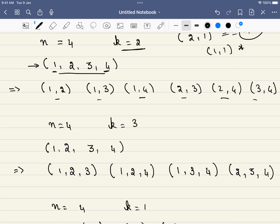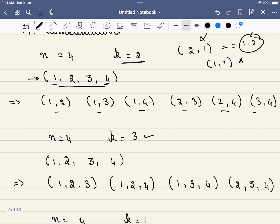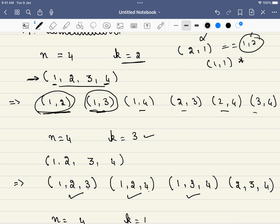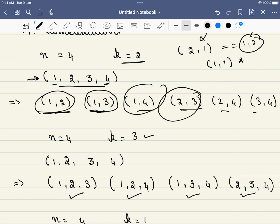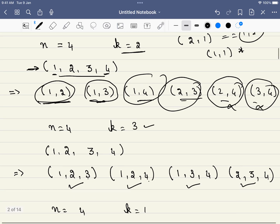If you understand this example it will be very easy to understand the solution. Here n equals 4 but k equals 3. Can we add one more number to the combination 1,2? Yes — we can add 3 or 4. To 1,3 we can add 4. For 1,4 we cannot add any more number. For 2,3 we can add 4, giving 2,3,4. For remaining pairs we cannot add anything, so this is our final answer.